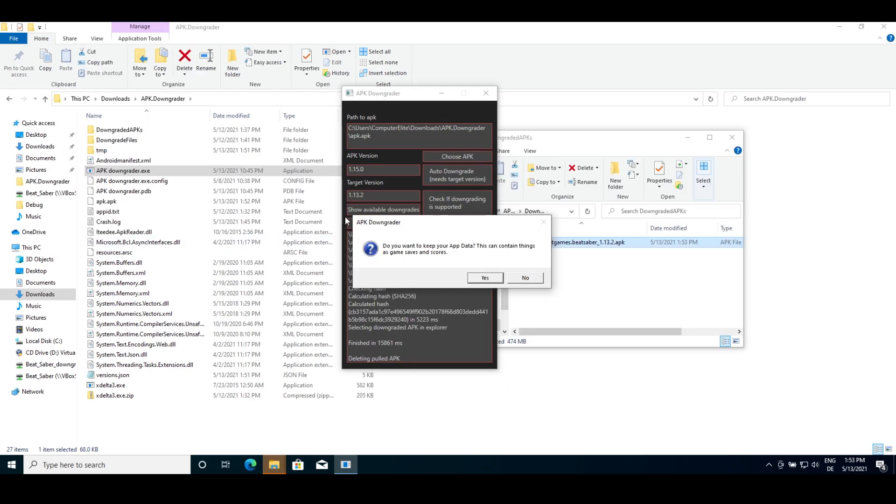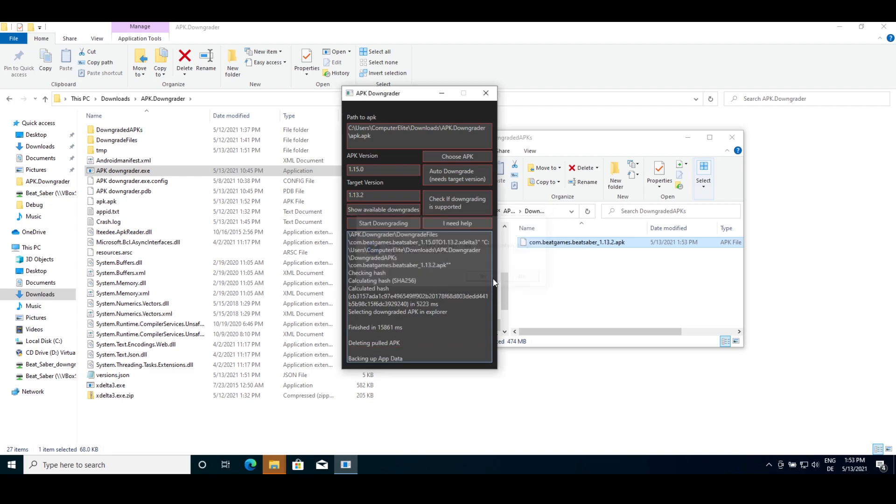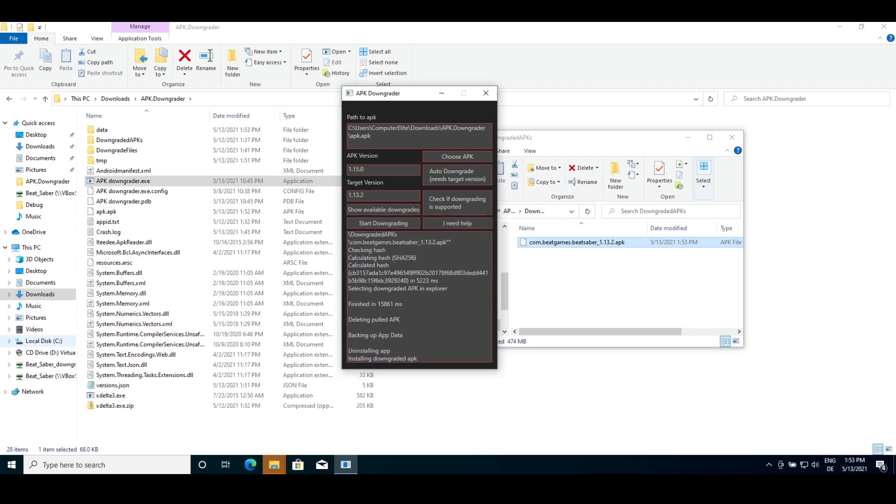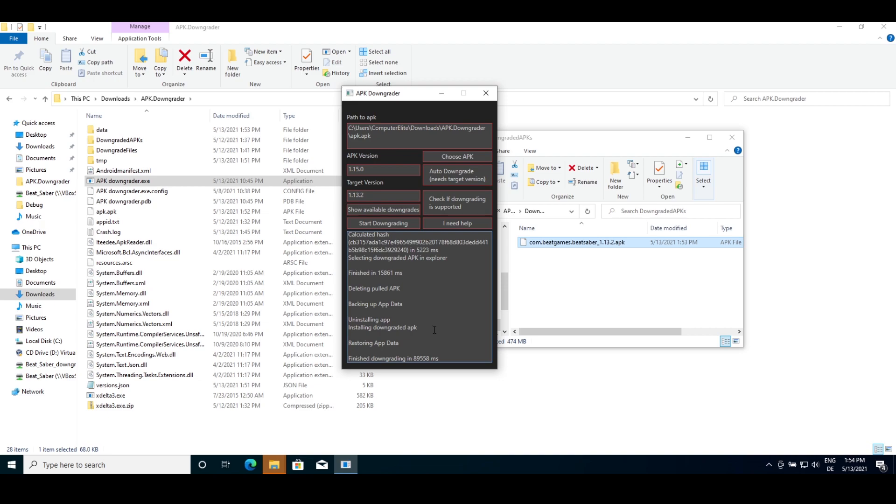After the APK got downgraded, you will be asked if you want to keep your game data. In the case of Beat Saber, this is for scores and settings. So if you want to keep them, press yes. Beat Saber will be uninstalled and the downgraded version installed.